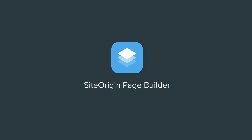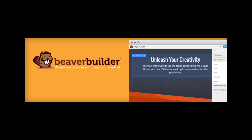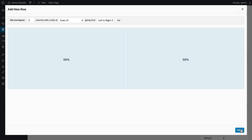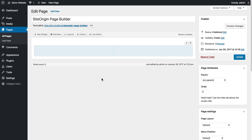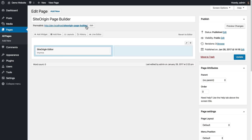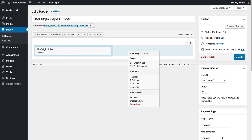It's no secret there are some great page building plugins around. Obviously we're huge fans of our own SiteOrigin page builder. But if there's one thing that all page builders have in common, it's that they're only as powerful as the building blocks that you have available. That's where the SiteOrigin widgets bundle comes in.